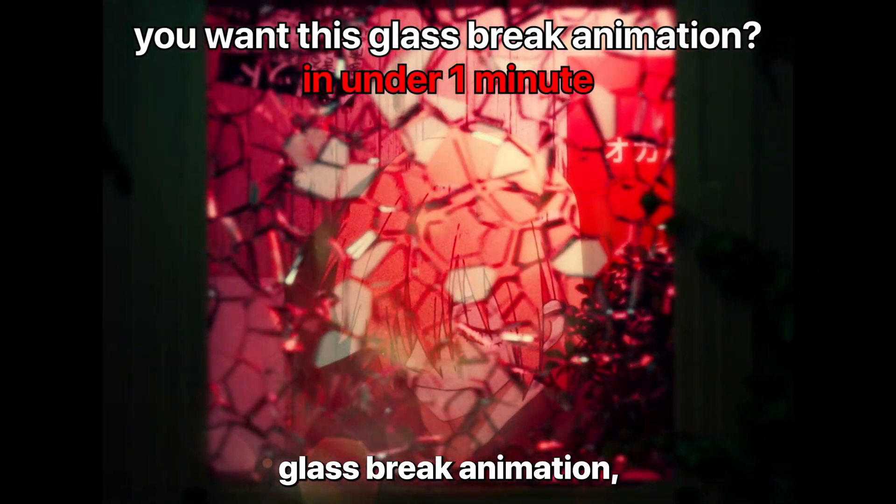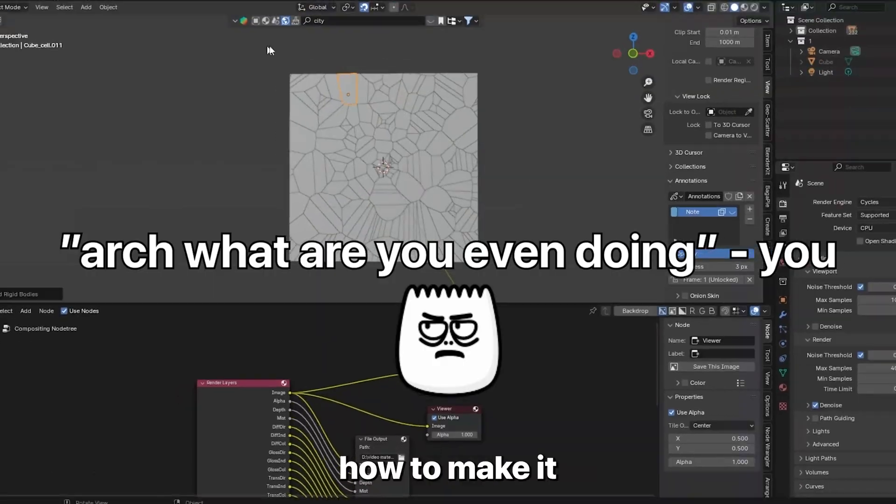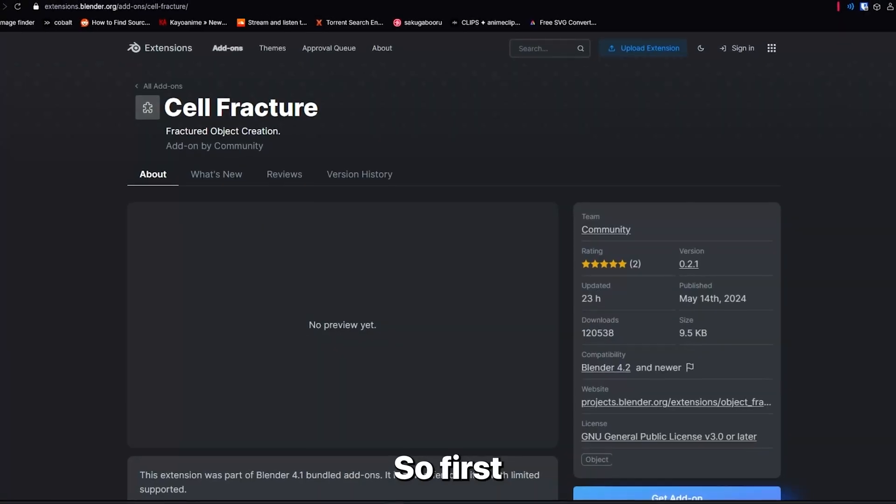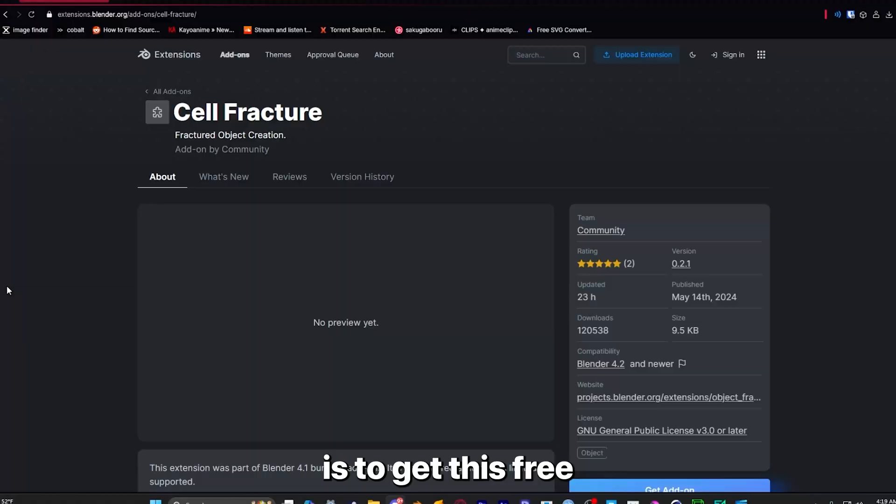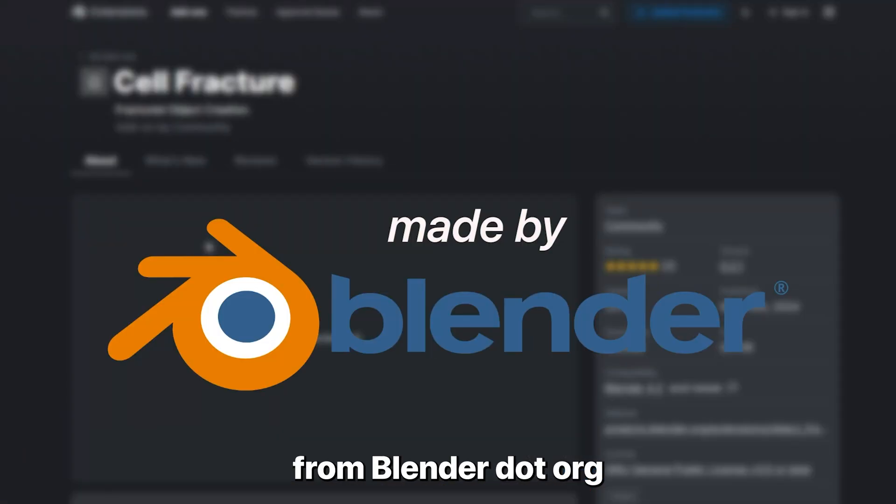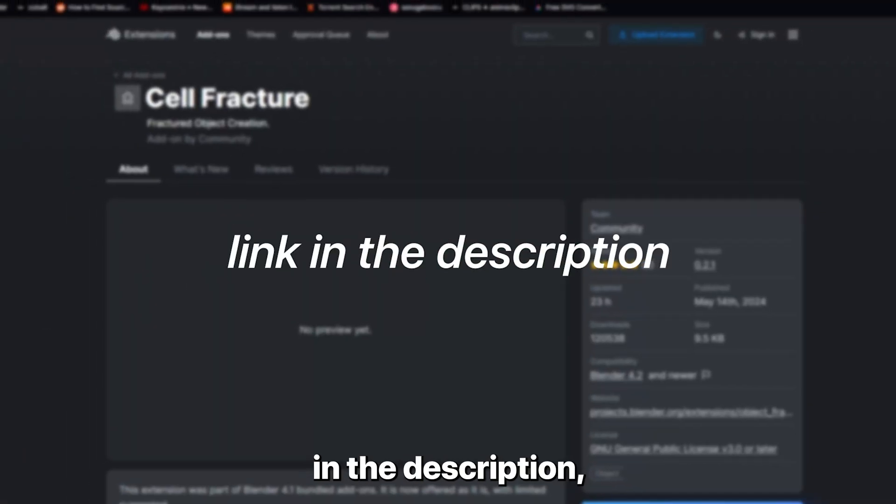So you want this glass break animation but you don't know how to make it in Blender? Well, let me show you. First, what you want to do is get this free Blender add-on from blender.org. I'll link it in the description.